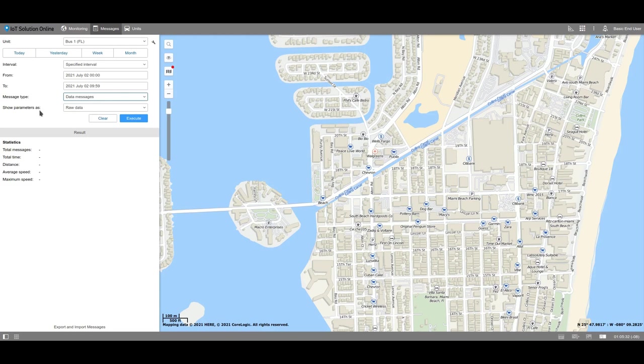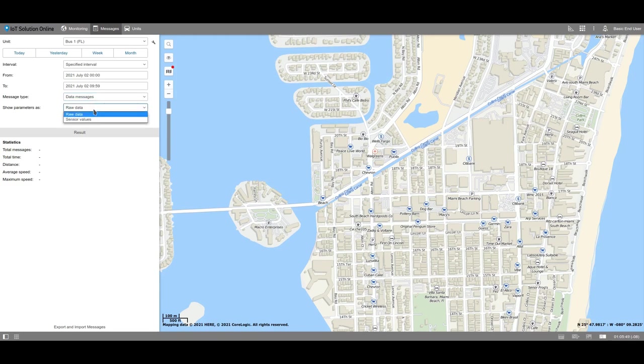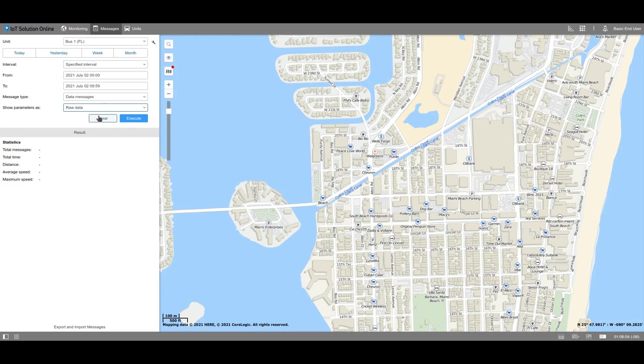At the field labeled Show Parameters As, select which way to output the data. When choosing the Raw Data option, the system will display the parameters which were received from the tracker. When choosing the Sensor Values option, you will get the interpreted values according to the settings of the unit's sensors. First, let's look at the messages with raw data.